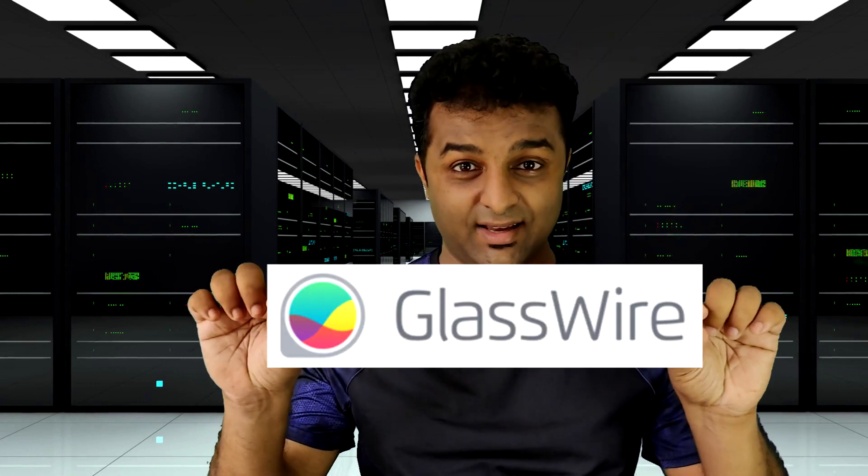Do you know where your computer connects to? What happened to your data last week? Why is your internet connection so slow now? Crystal clear answers for all of these using GlassWire. Continue watching and welcome to Hack Explorer.